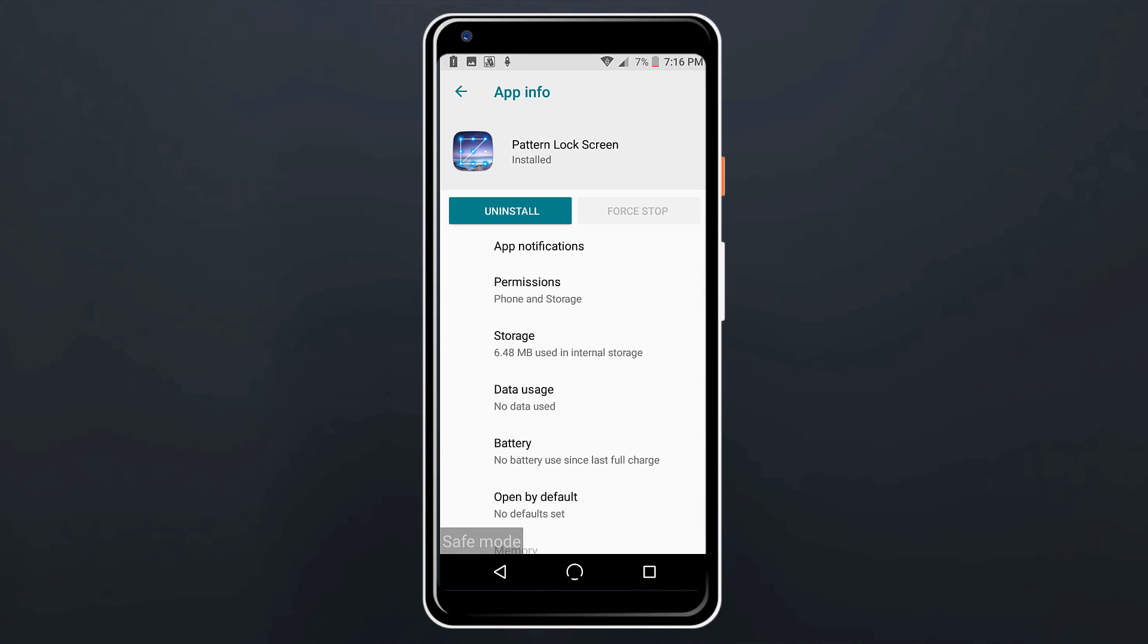Uninstall the third-party android screen lock application and restart your device. After that you can download the third-party screen lock app again and then set up your new android screen lock pattern.